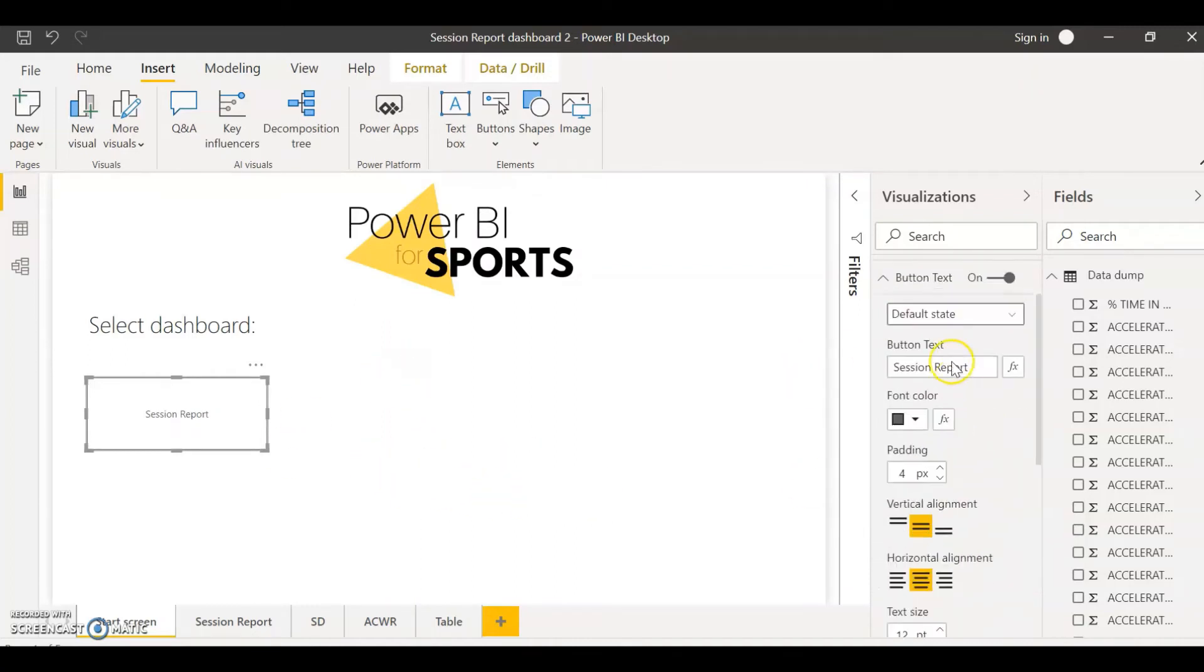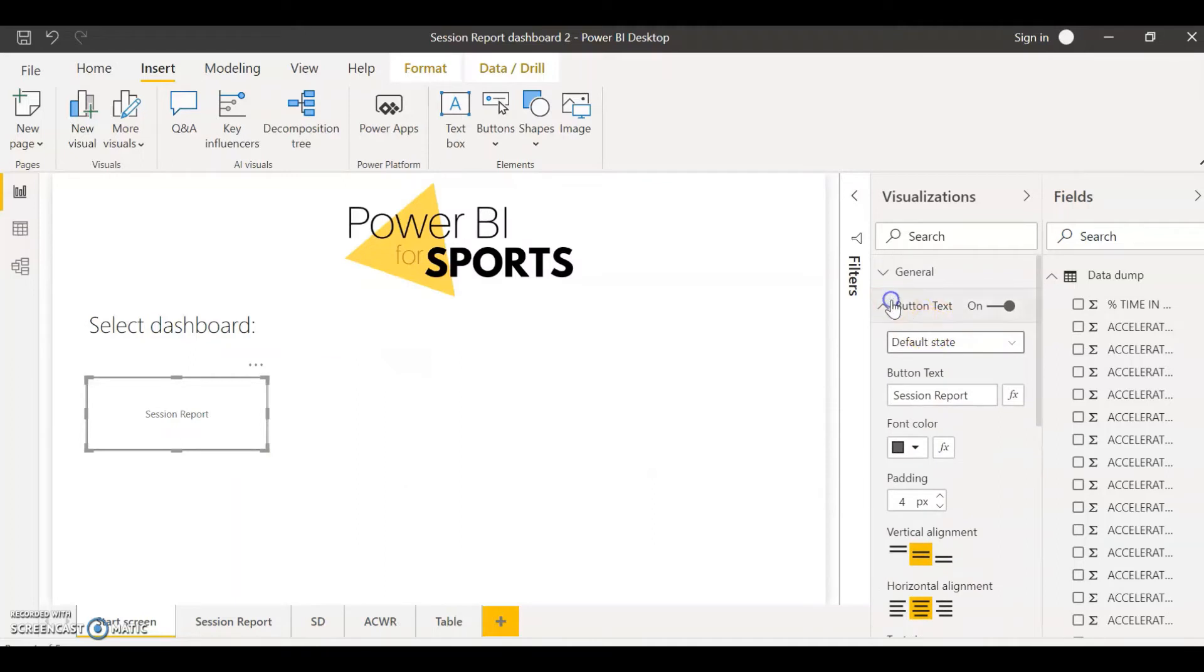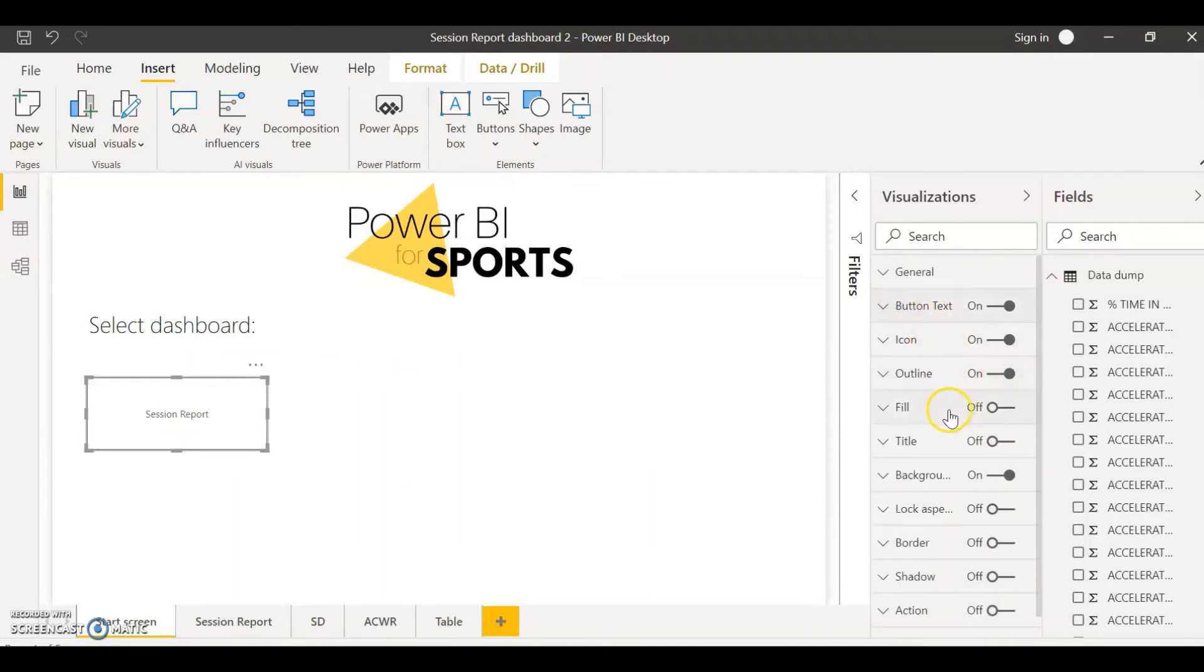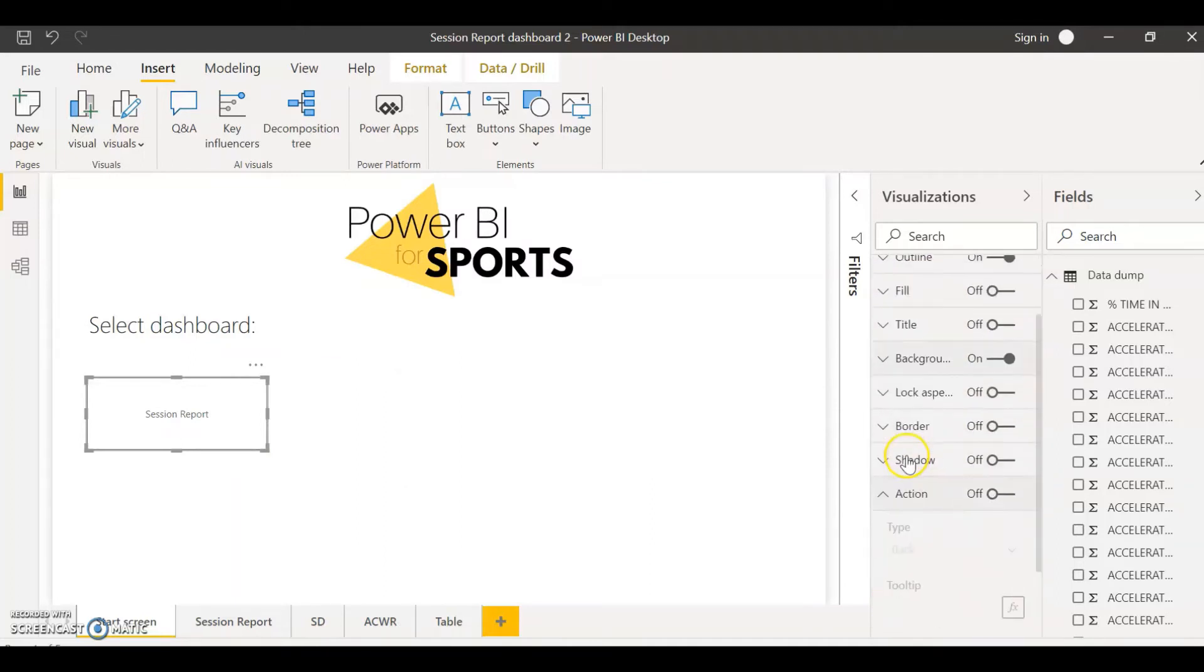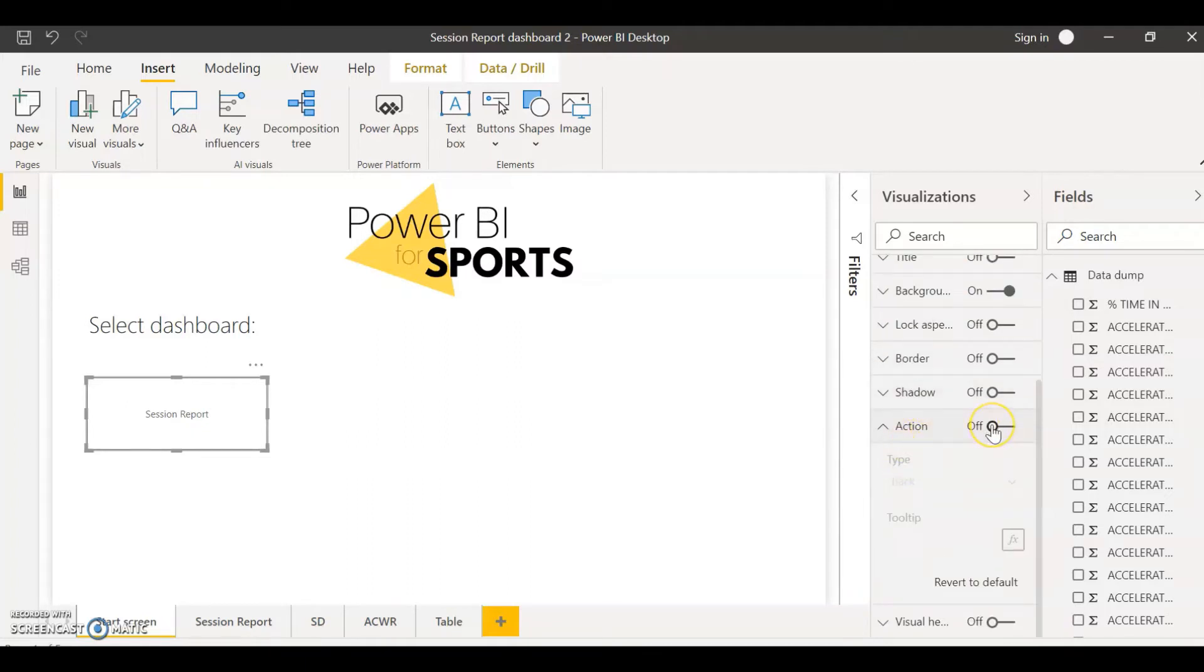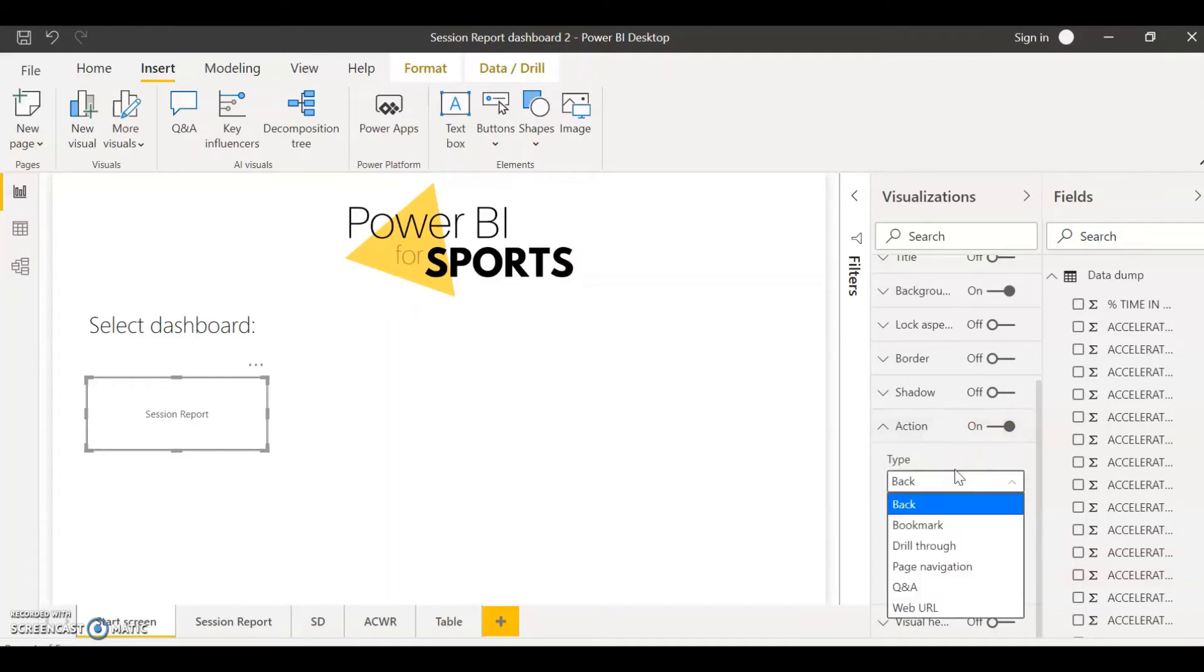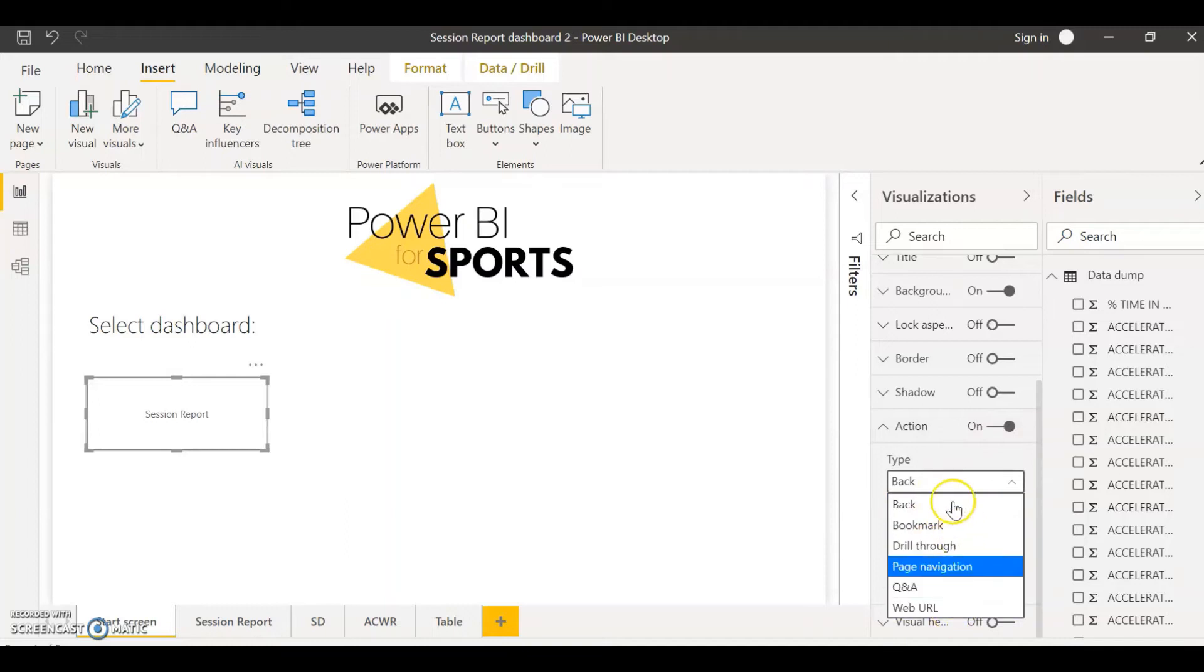And then finally if you scroll down you'll find the action. This is the most important bit where you can decide and establish what action you want this button to have. If I turn that on I can decide what type of action you want to give. You can go back, bookmark, drill through, etc. But the one we're going to go through today is page navigation.